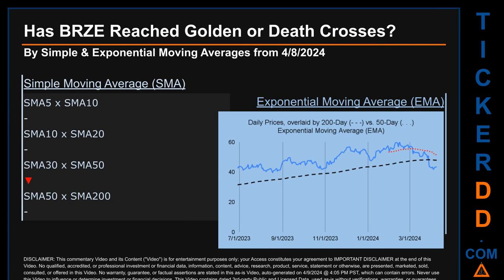Now back to the video. Has BRZE price reached golden or death crosses? Golden cross and death cross are basic signals that compare average prices across two specified trade day ranges — a short-term versus a long-term range, for example five-day versus ten trade days. Essentially, a golden cross is a bullish signal: it appears when a ticker's short-term moving average crosses above its long-term average. Vice versa, a death cross is a bearish signal when the short-term crosses below its long-term moving average. For our opinionated analysis, we decided to look at both simple moving average (SMA) and exponential moving average (EMA), the latter giving more weighting to recent prices.